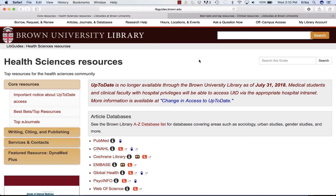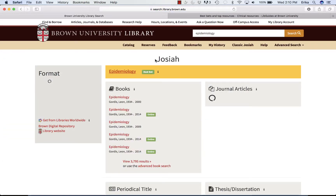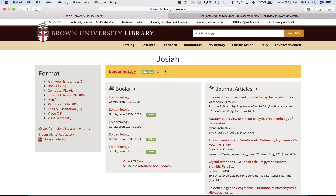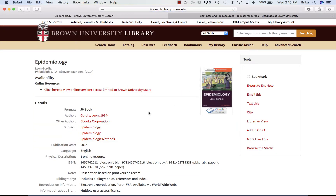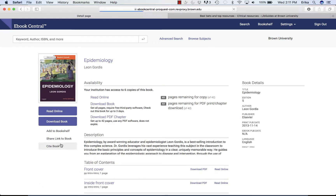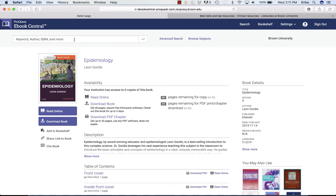Going back to our main Health Sciences Resource page, maybe you don't know the exact title but you know that you need to find a book on epidemiology. Type your keyword in and hit search. There is an item type called epidemiology, but I'm not sure whether this refers to one of the books or perhaps a journal. So I go to what I know I'm looking for — the book epidemiology. I do see that we have it electronically and I can go to the electronic view. Here it is in our ProQuest eBook Central.